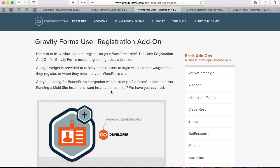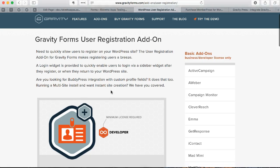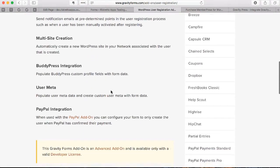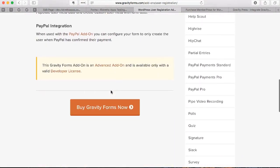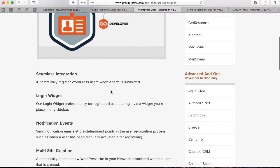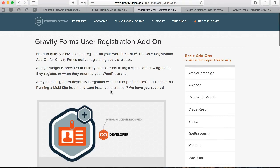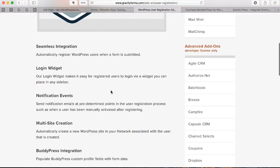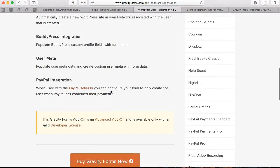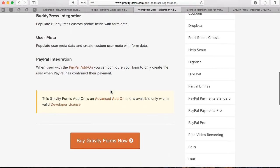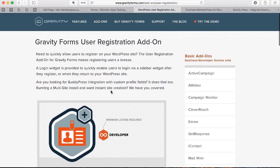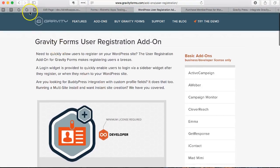This is a handy add-on that allows you to integrate Gravity Forms. When someone fills out a form with their name and email, it'll automatically create a WordPress account for them using this add-on. This add-on is the functionality that allows that WordPress account to be created.